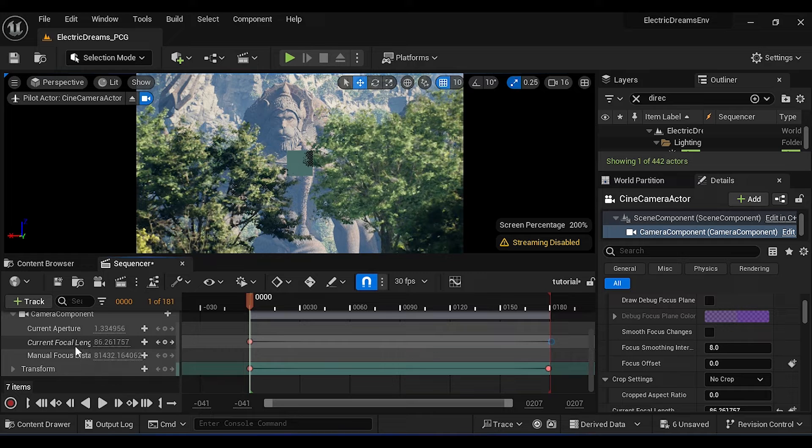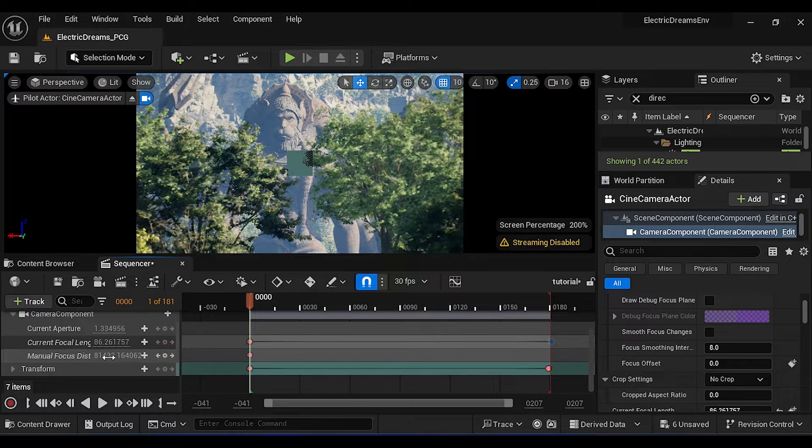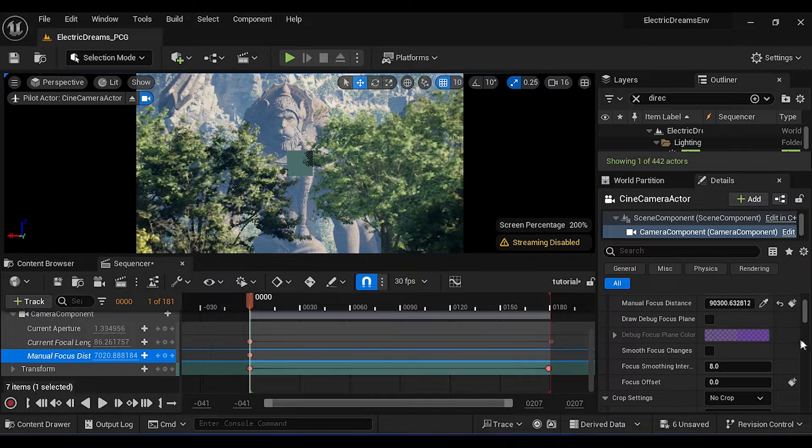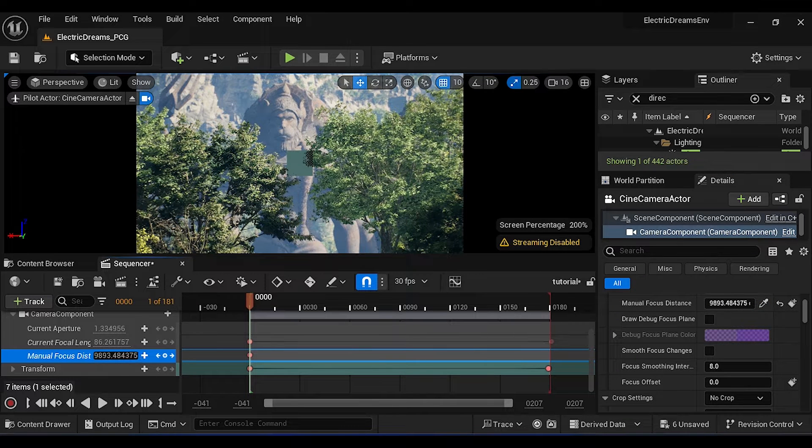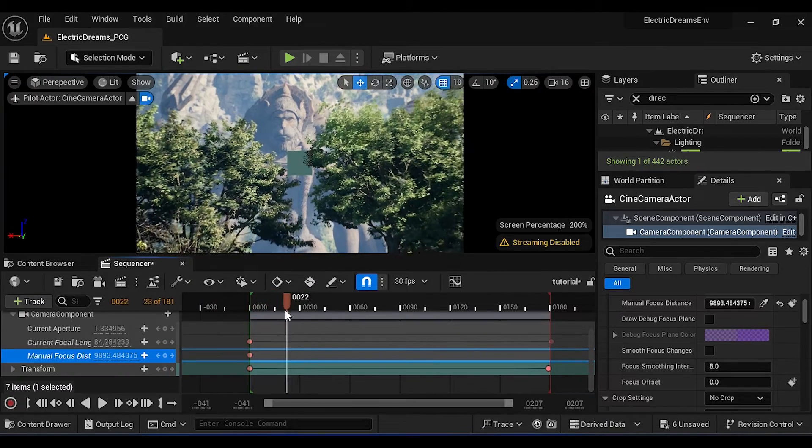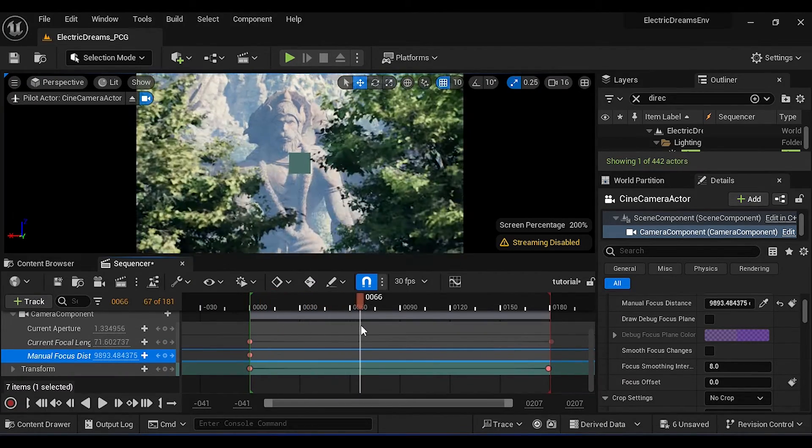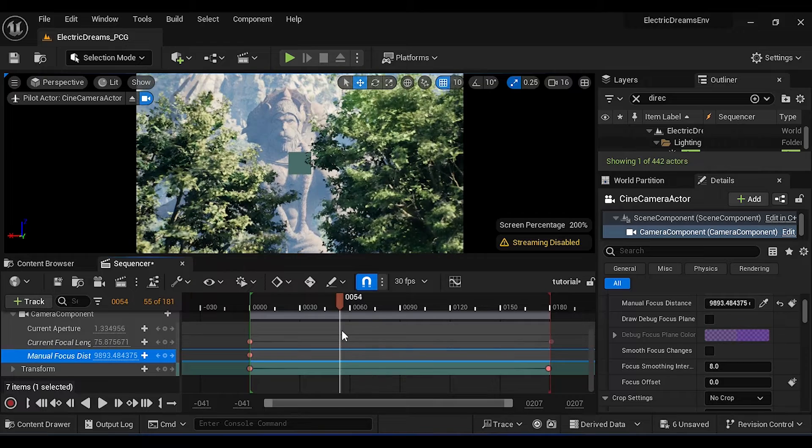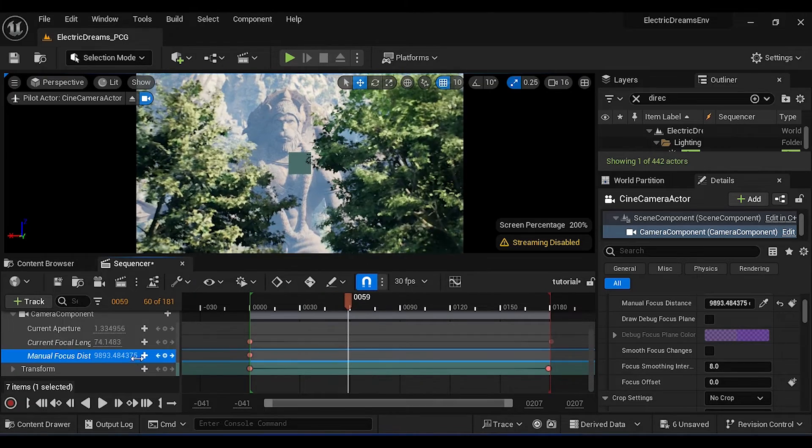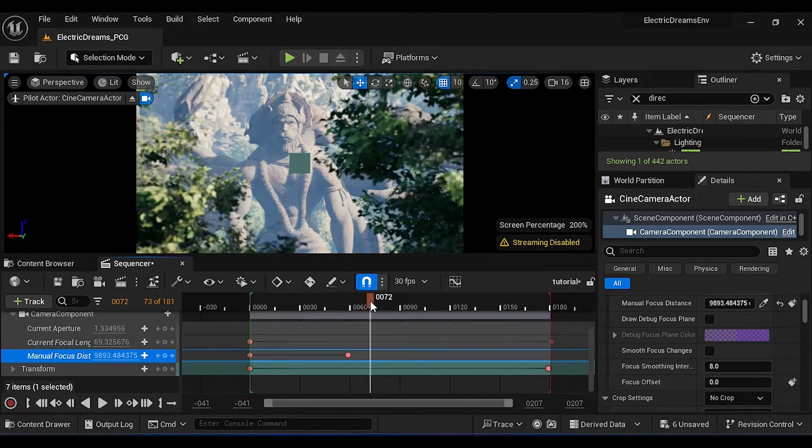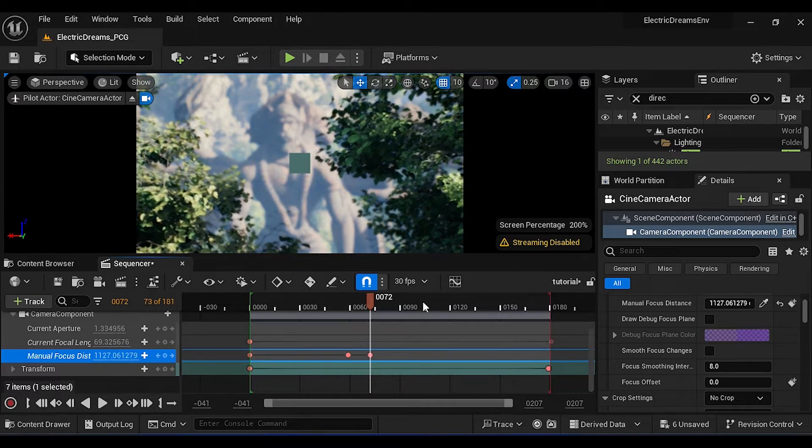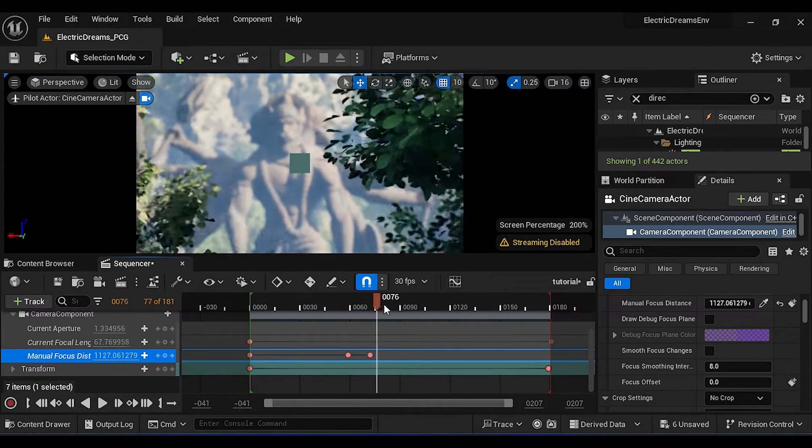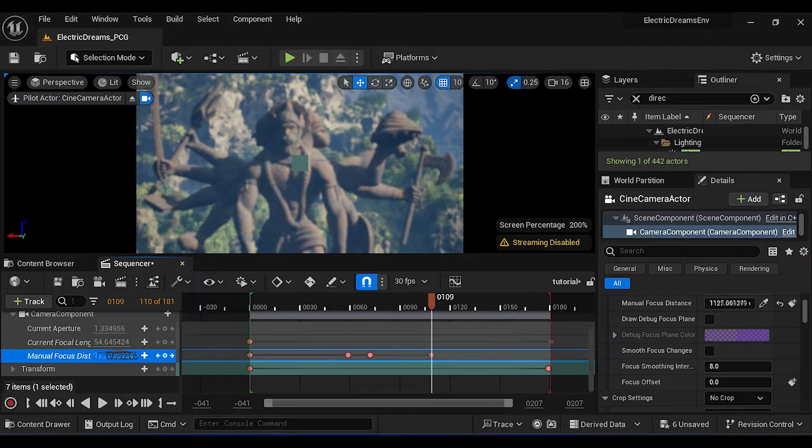Now add a keyframe on Focus Distance, then set this value as shown. After adjusting the focus distance you will have this kind of camera animation.